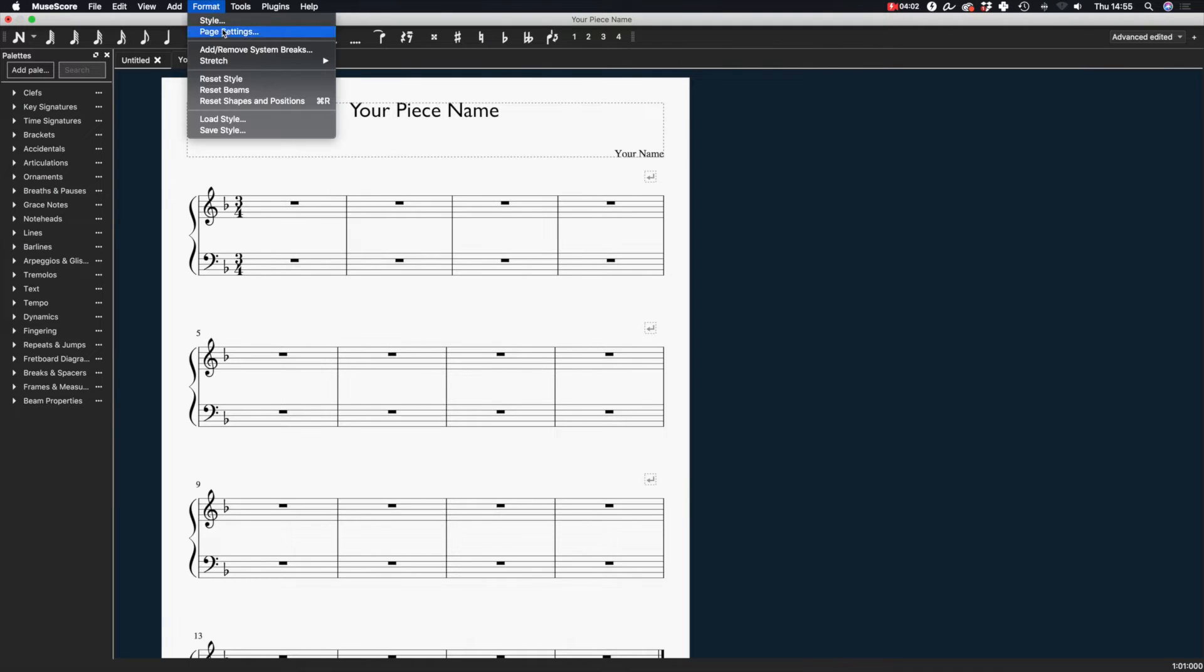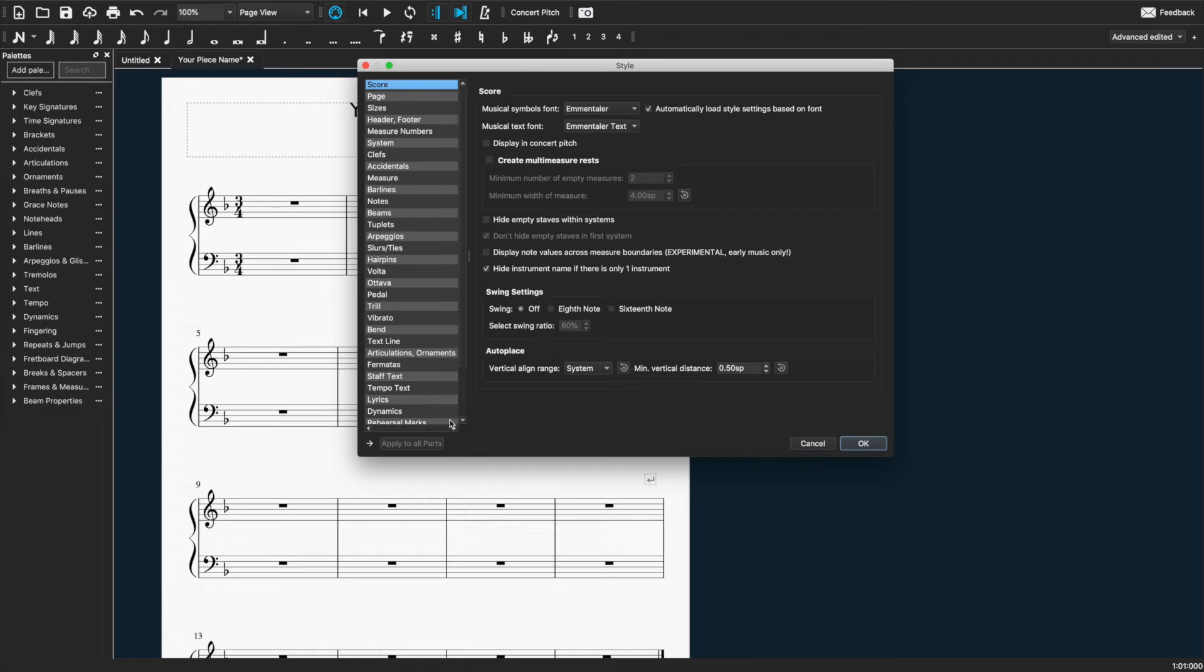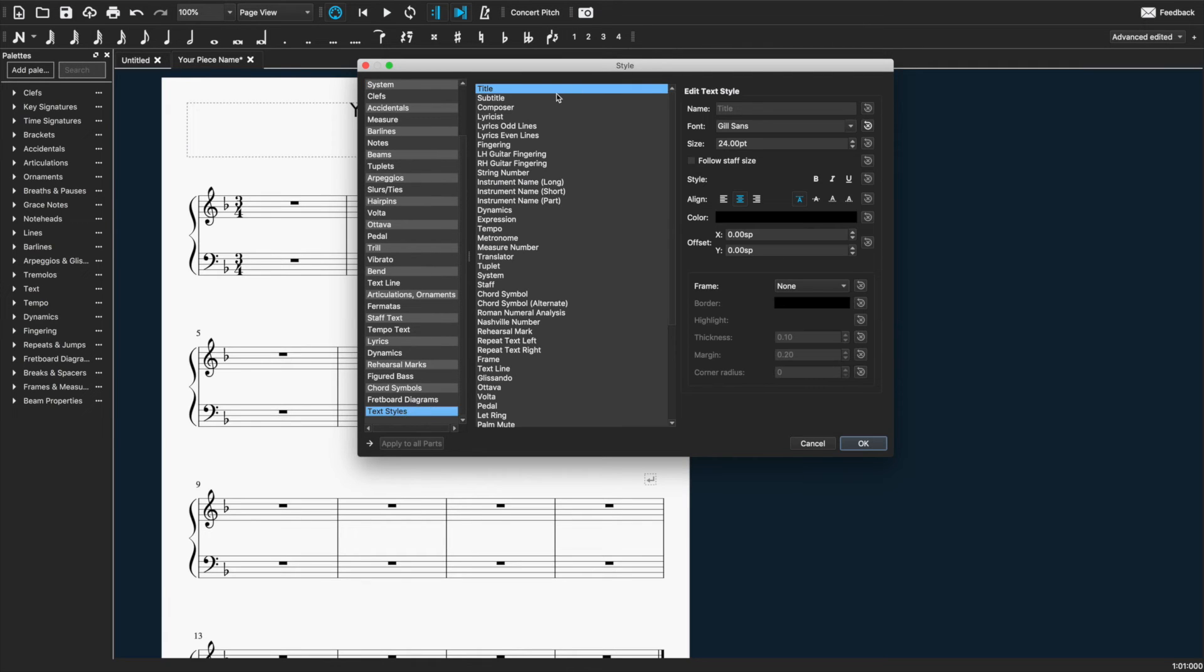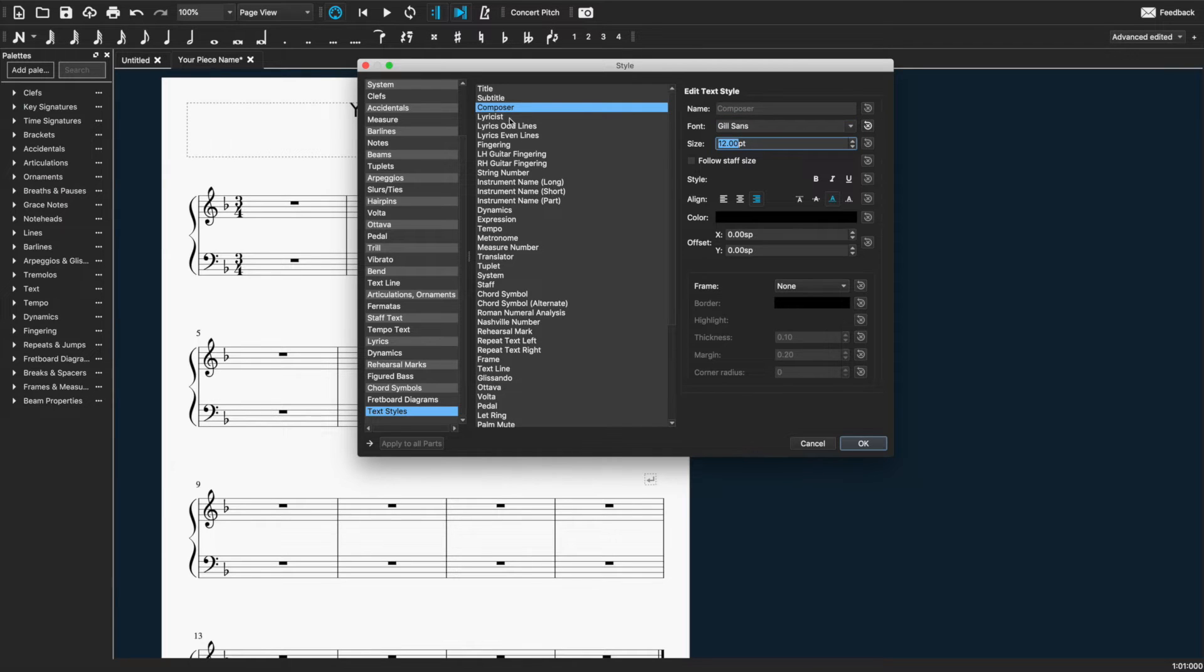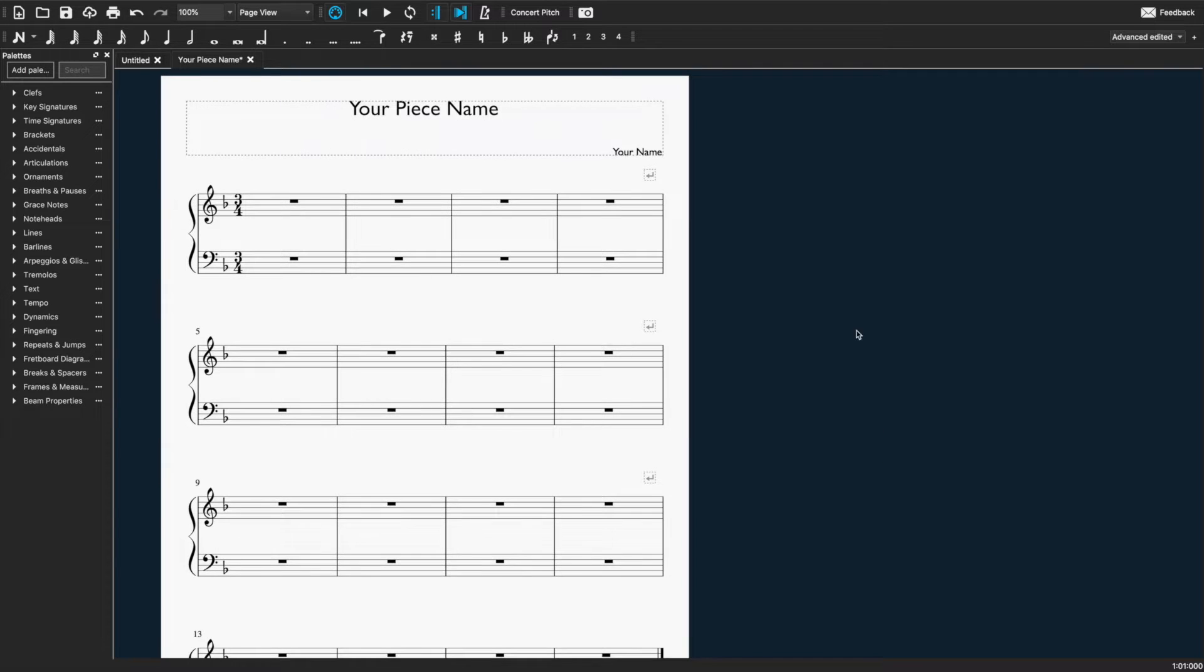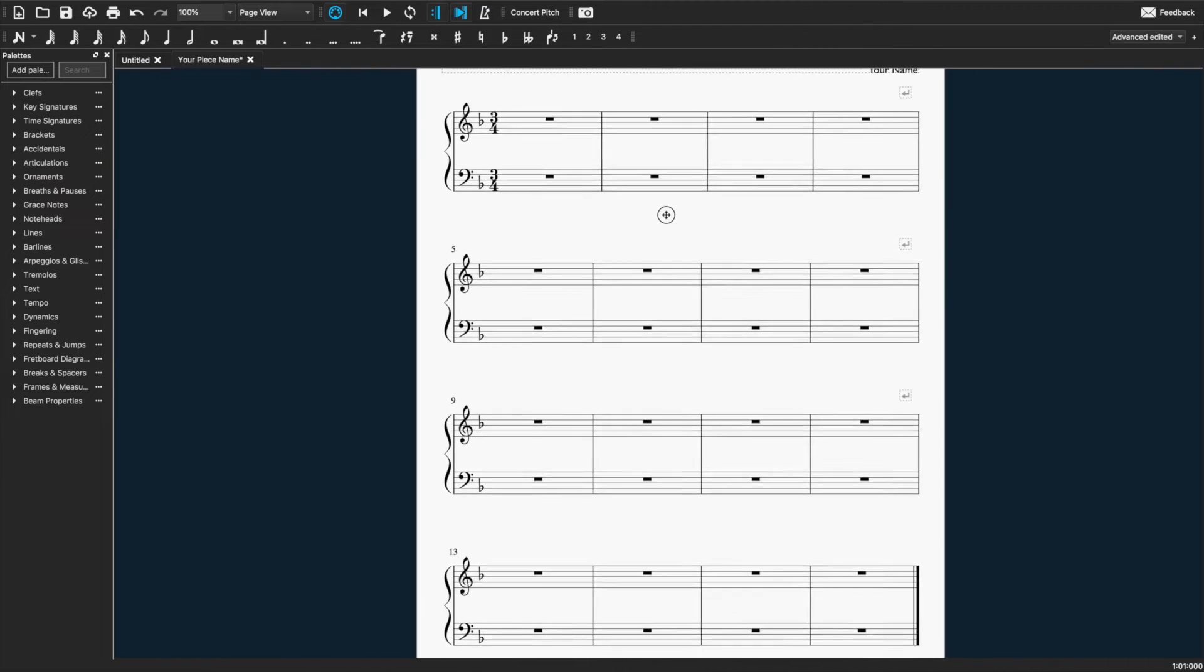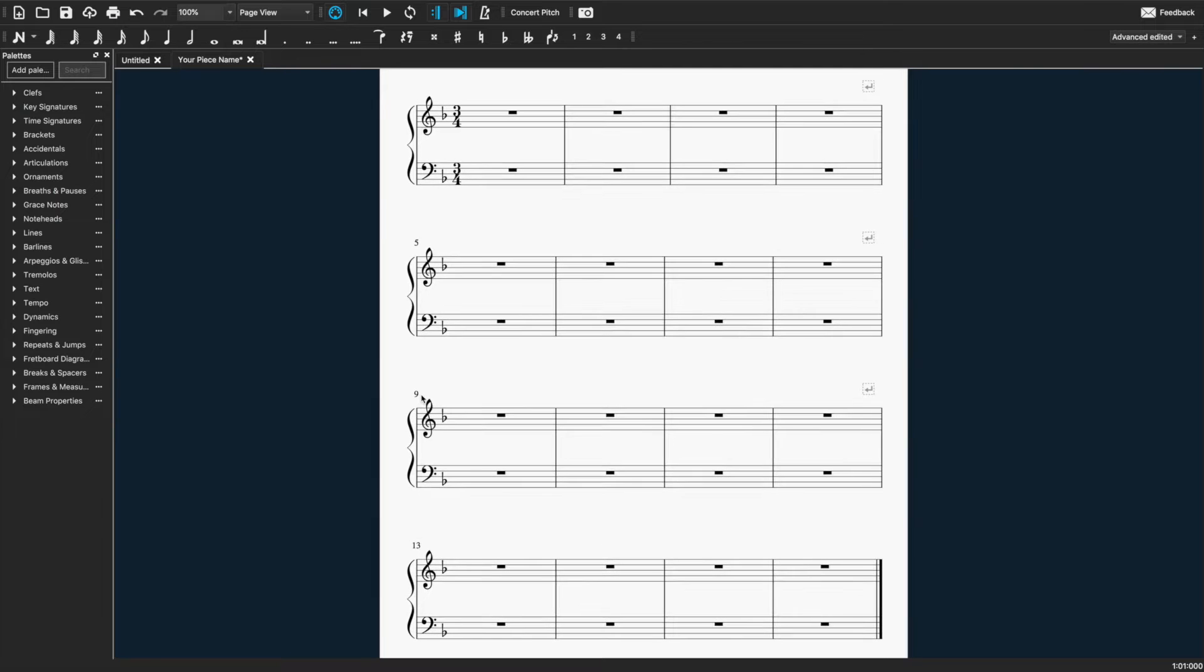And we'll also change that. I can do these both together for the composer as well to the same font. You can change any of the fonts you want here. So anything you want to change, that's where you do that. That's all I'm going to do for now though. I'm happy with the way they show the bar numbers by default.